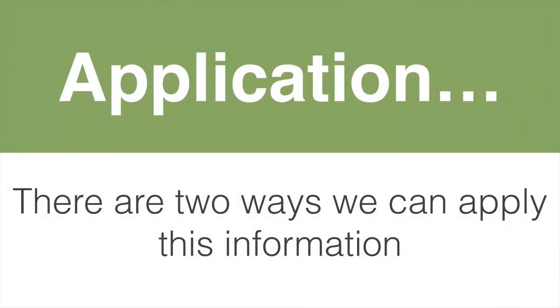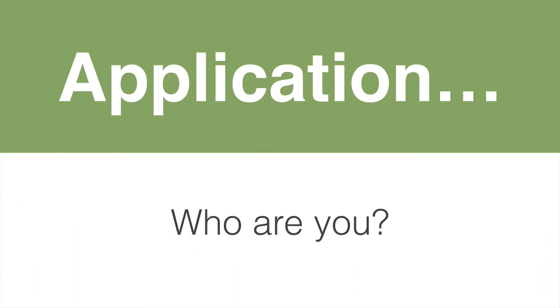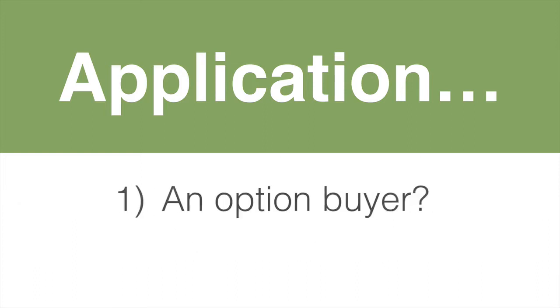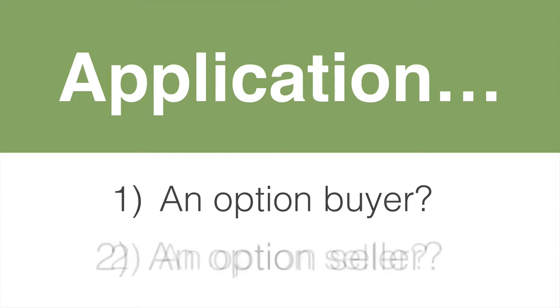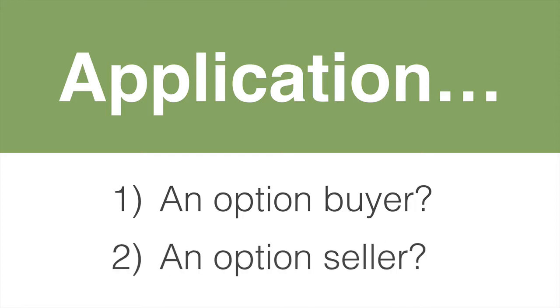There are two ways we can apply this information, and the way you apply it is going to depend on the answer to the question: who are you? Are you an option buyer, or are you an option seller?